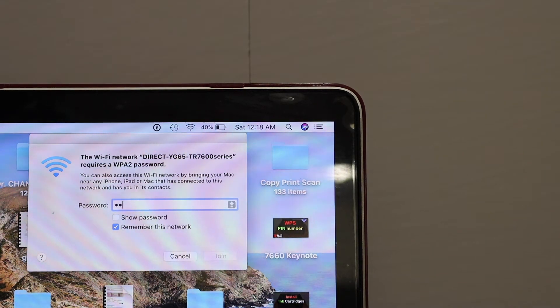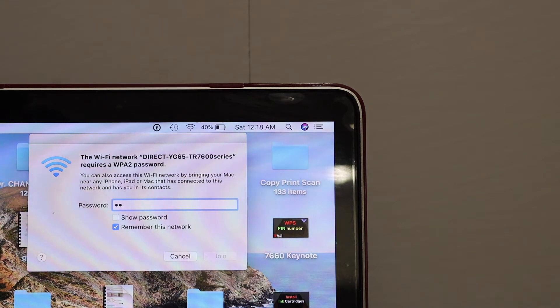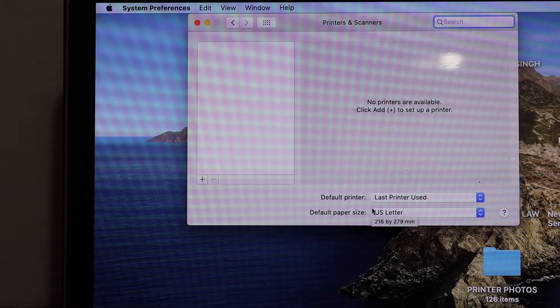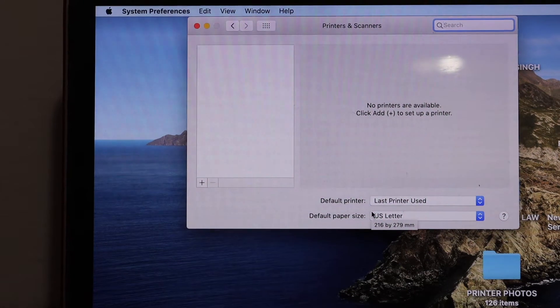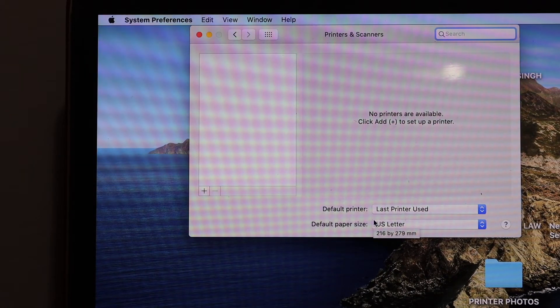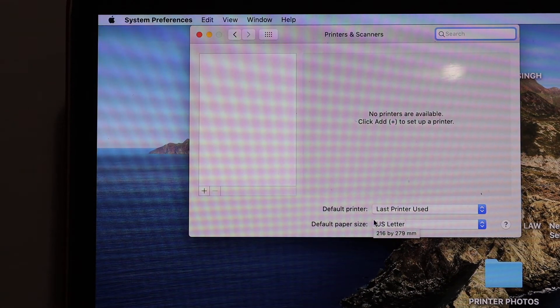Now open the settings of the MacBook and look for printers and scanners. Click on that. We need to add the printer. As we can see, there is no printer, so we have to add the printer.